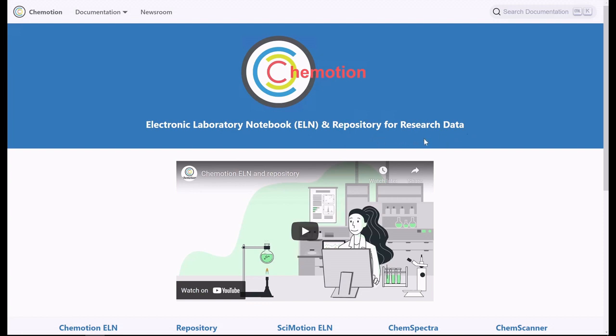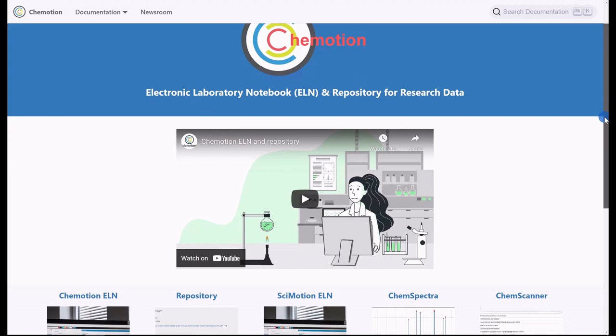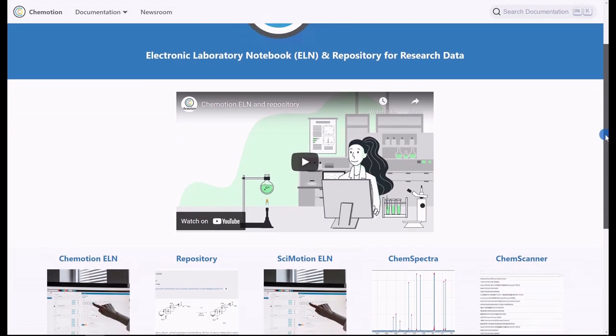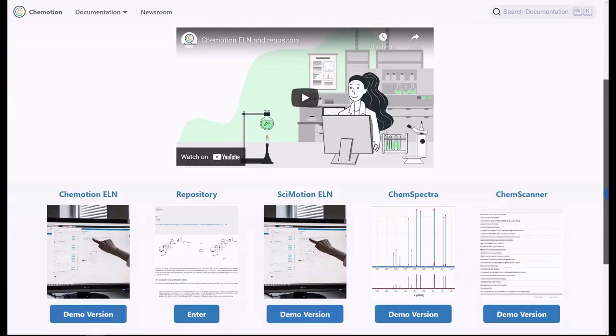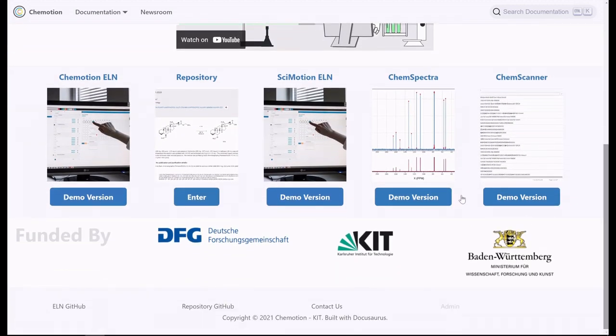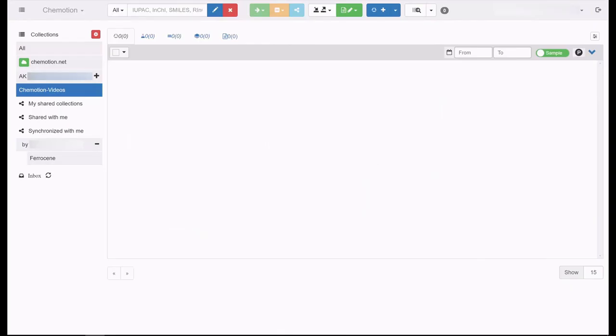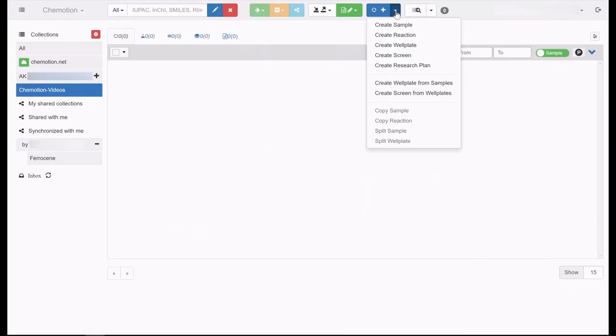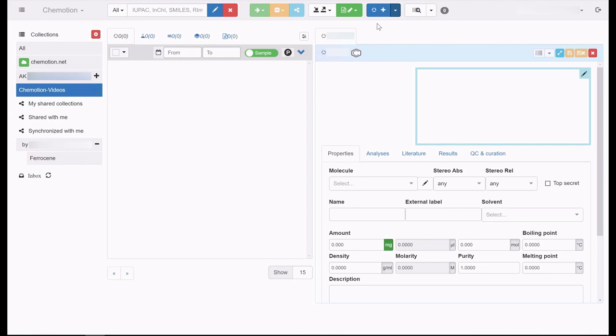The abbreviation ELN stands for electronic laboratory notebook. The Chemotion ELN is an interface for creating and managing electronic lab journal entries directly in the laboratory. Not only can you store experimental instructions here, but the interface allows users to create structures, reaction equations, as well as analytical data.